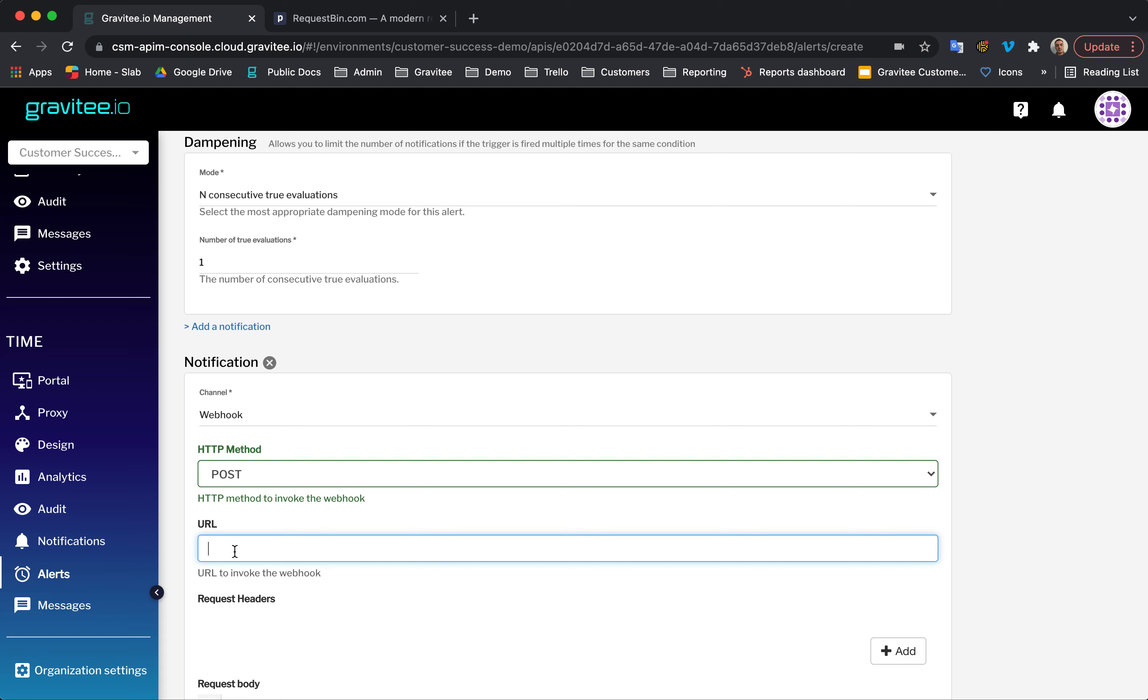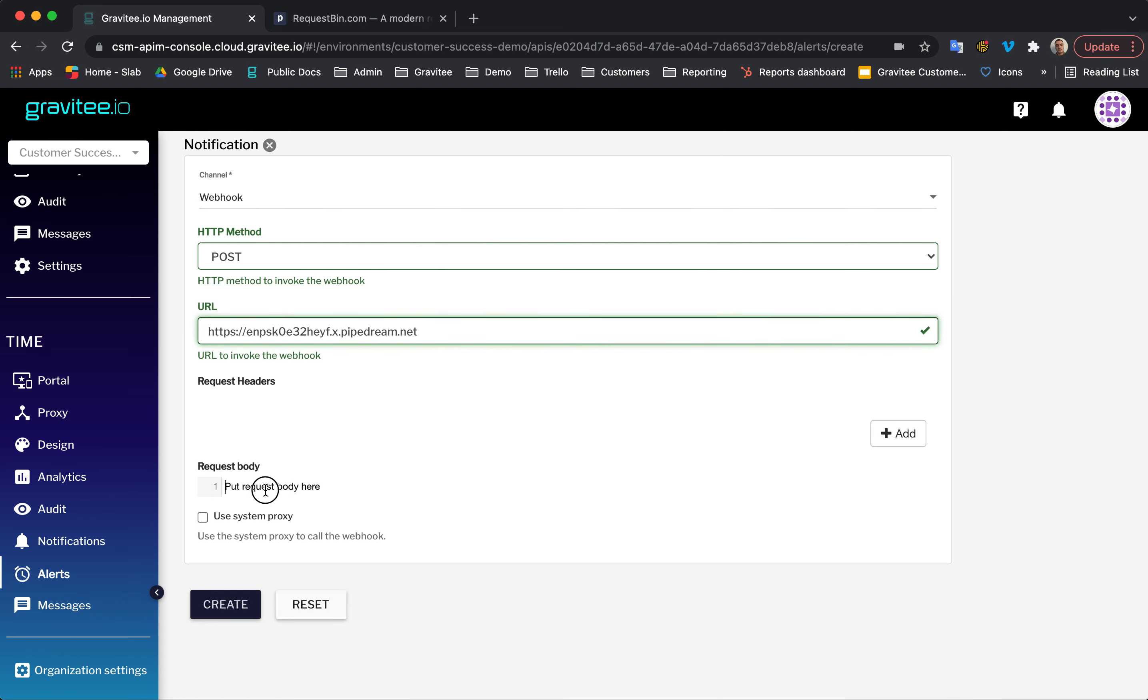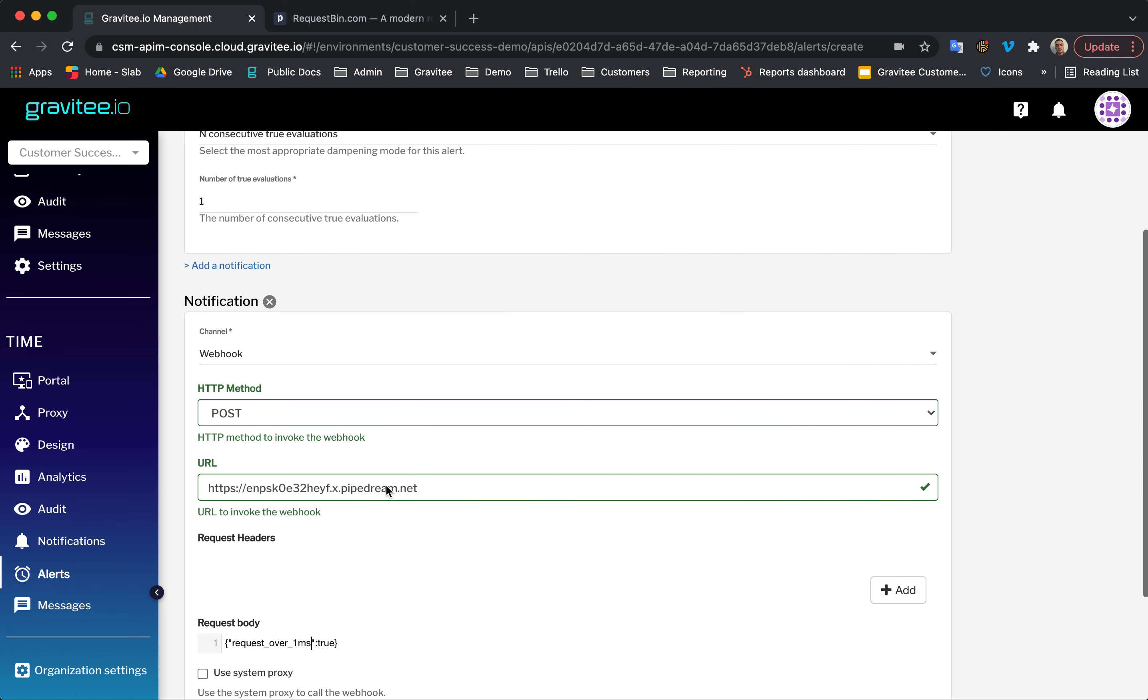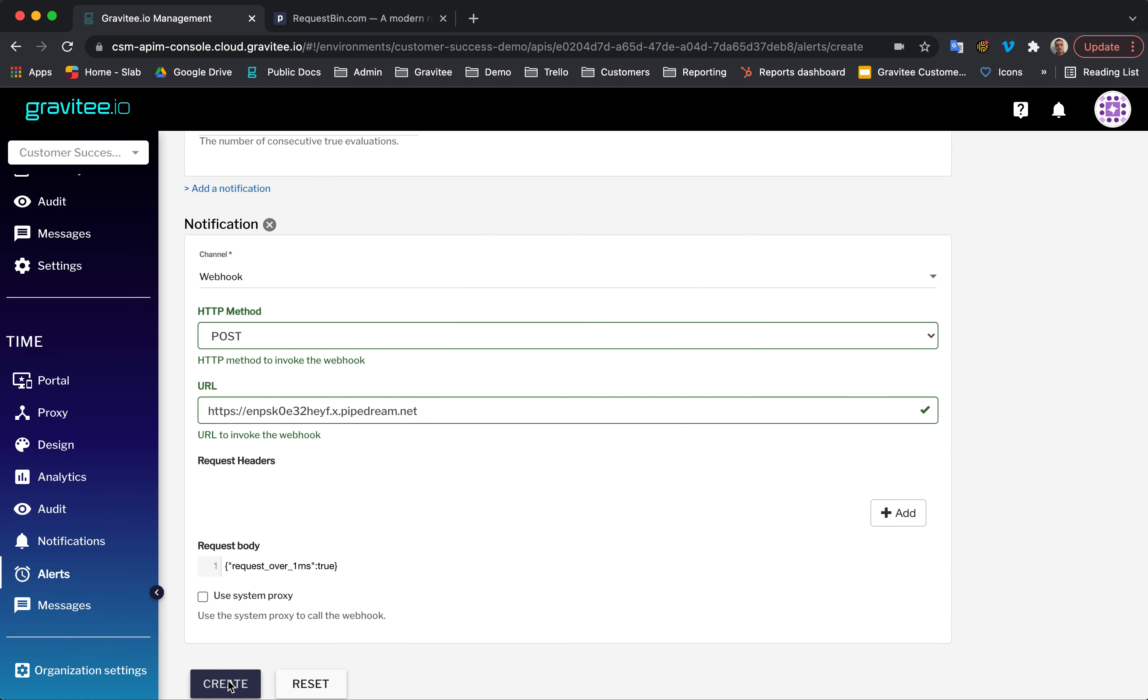So, let's just paste this in here. And in the request body, I'm just going to add some JSON. So, just request over one millisecond is true. And then, I'm going to create this.